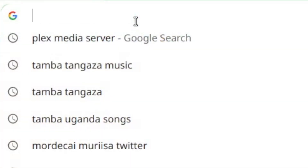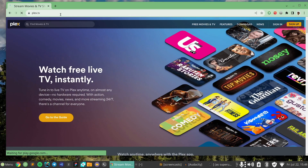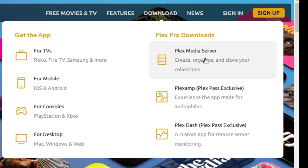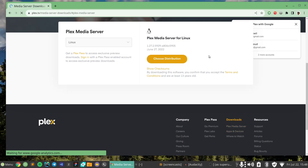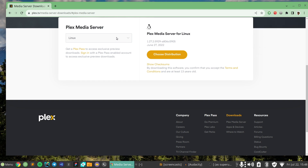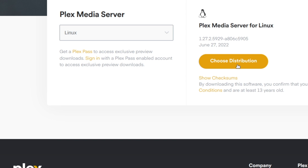That way your media is always available and you can stream it across all your devices. So I'm going to come to plex.tv here — this is where we're going to install the Plex Media Server. Just come to Downloads and click on Plex Media Server. Now choose the platform that you wish to install to. For my case I have a Linux Mint computer, but for your case it could be Mac, Windows, or one of the NAS drives you have. Just choose what platform you have — I'm going to choose Linux.